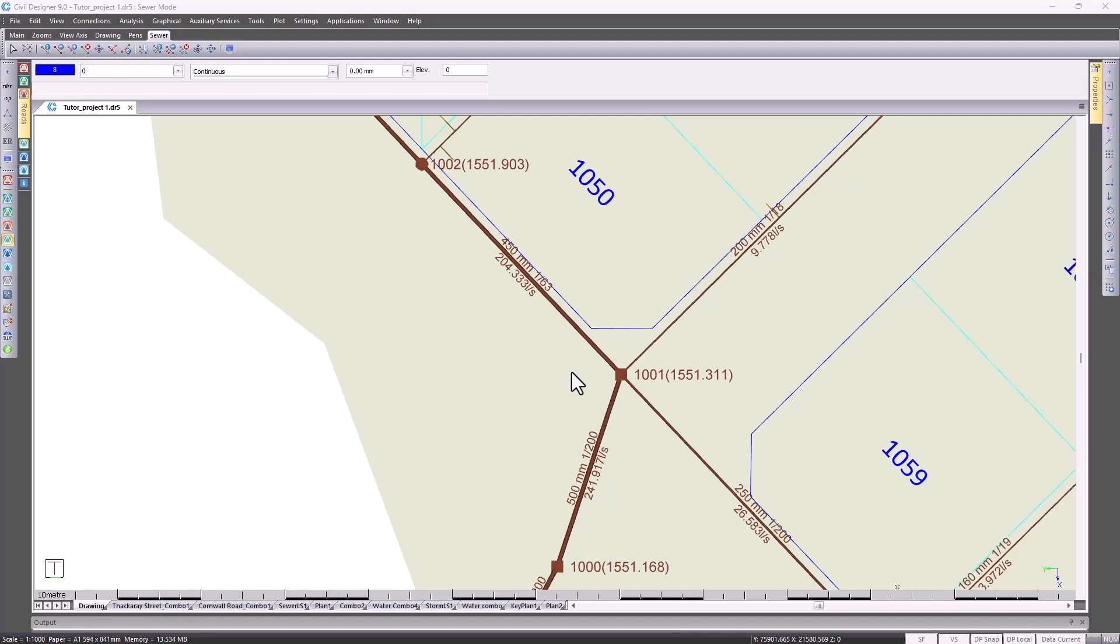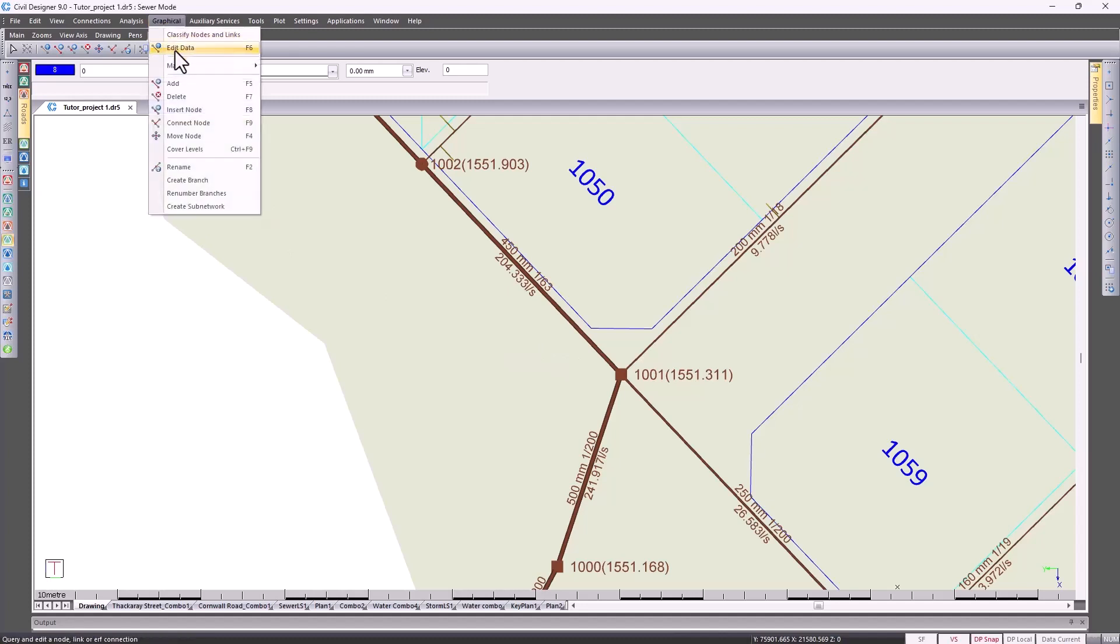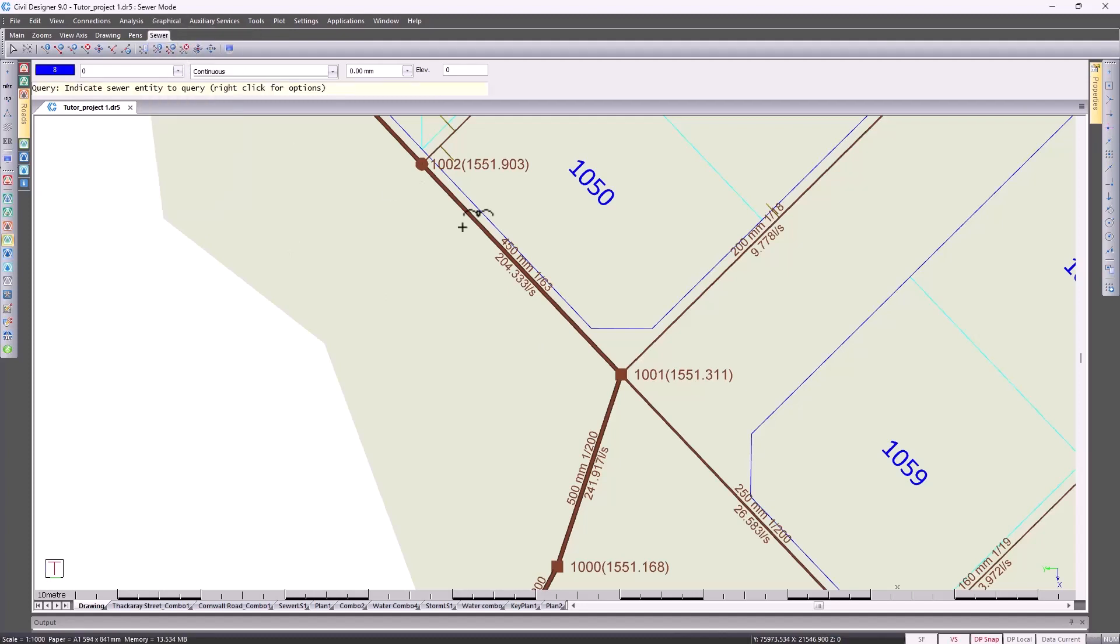Just to illustrate how that works, I'm going to go to Edit, then Graphical Edit Data, and I'm editing this node over here.